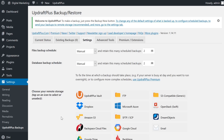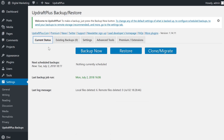Now that we're done talking about settings, let's talk about creating backups. You create manual backups in the Current Status tab. Your options here are Backup Now, Restore, and Clone/Migrate. Clicking Backup Now will start the backup process, whereas clicking Restore or Clone/Migrate will take you to their respective tabs.